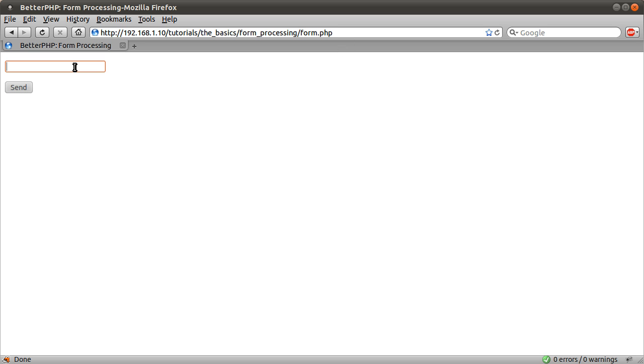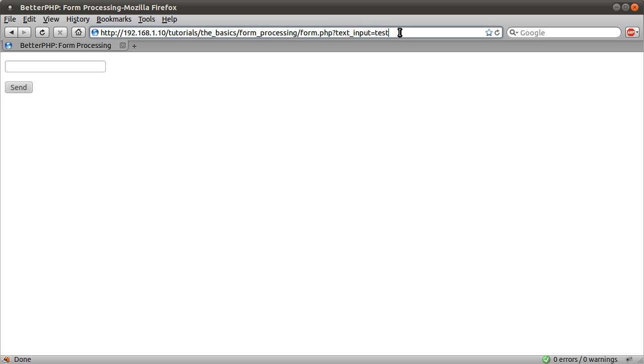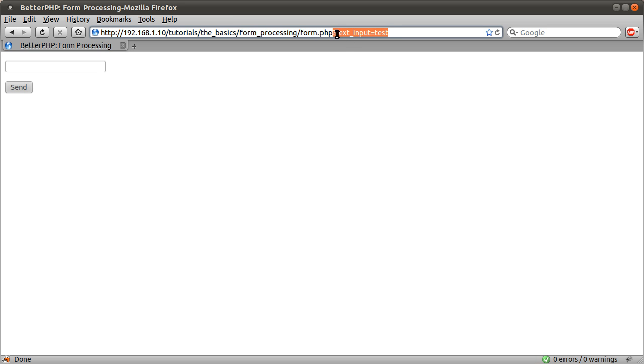So say if I type in test in here and hit send, you see we get this question mark, text input equals test added to the end of the current URL.